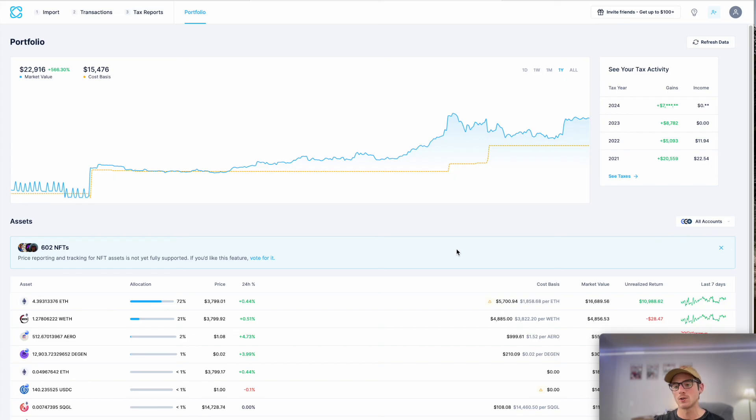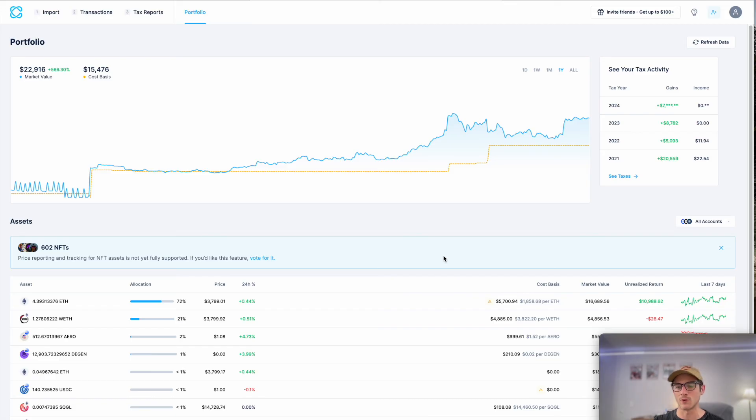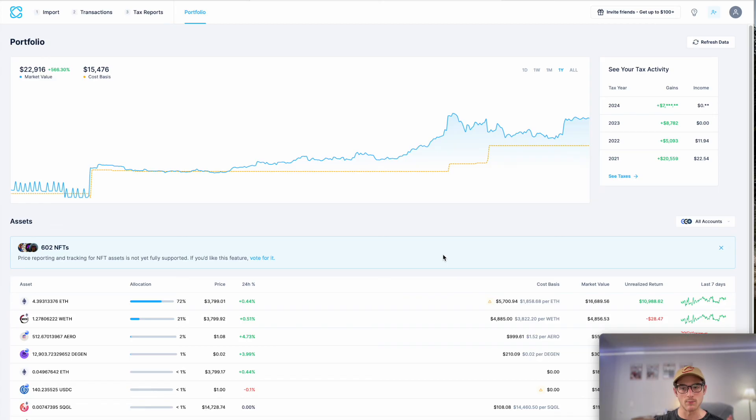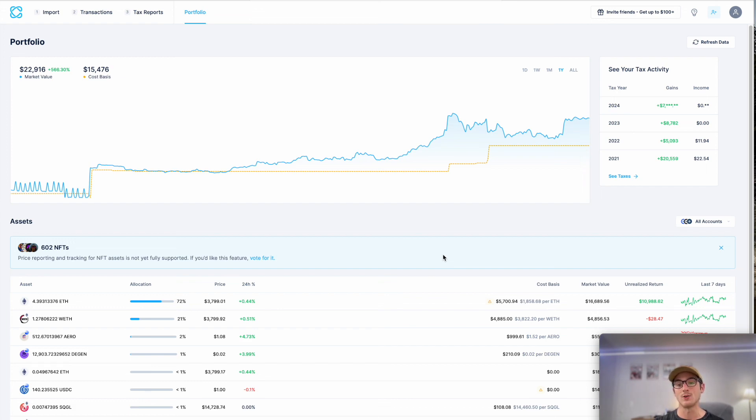CoinLedger does all the hard work for you. So we encourage you to sign up for free. And that's really it. Let us know in the comments why you signed up for CoinLedger. Are you interested in portfolio tracking or is it doing your tax reports? We're really excited to hear why. We appreciate you watching and thank you. Have a great day.